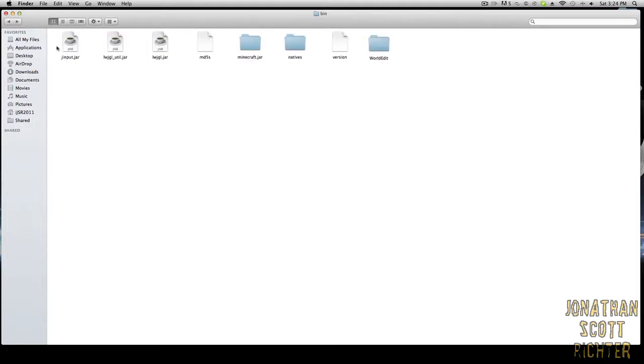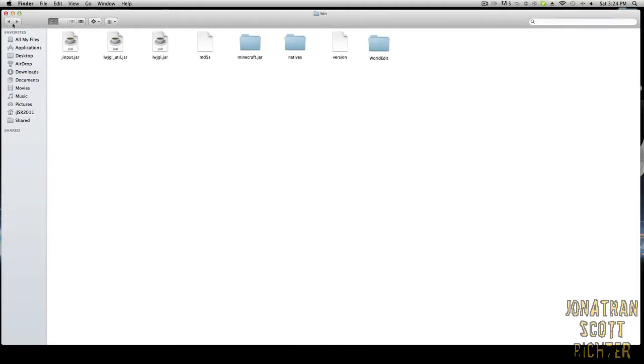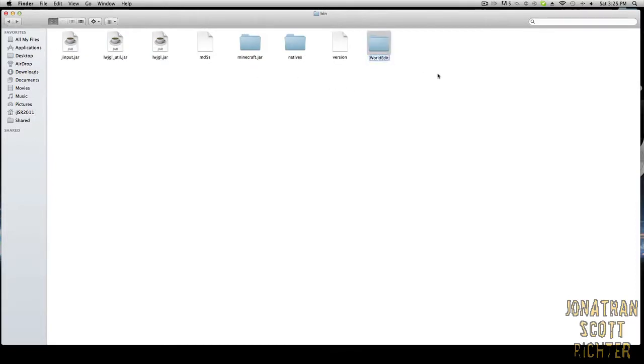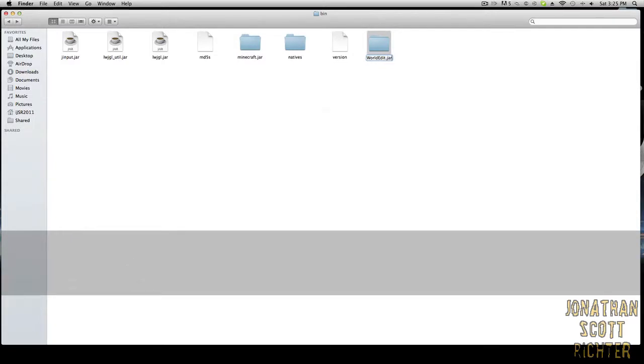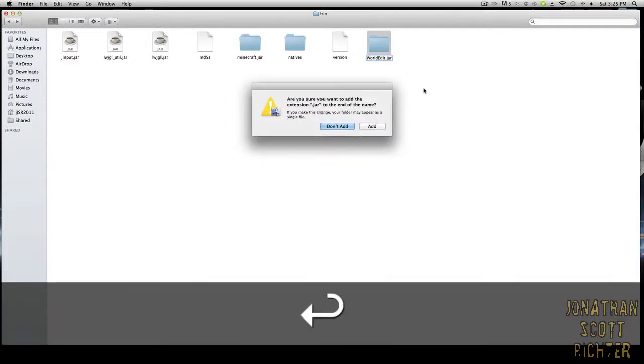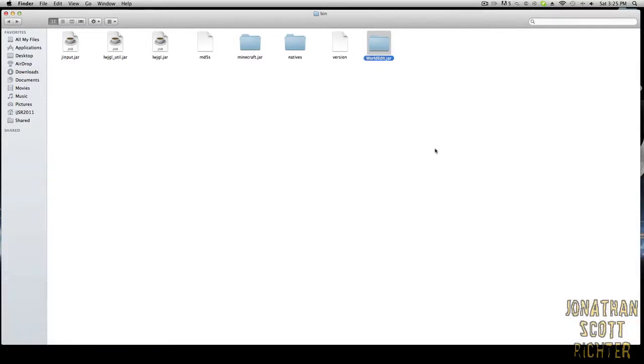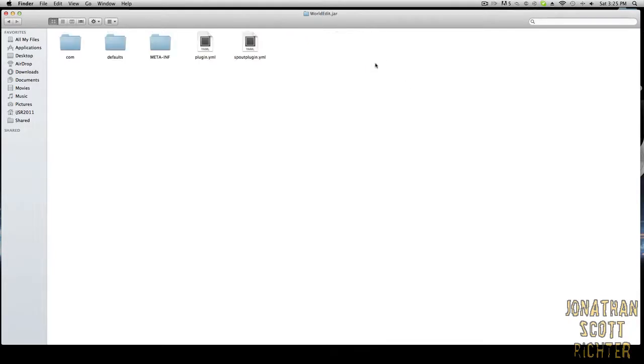Once you are done editing this, you want to go to the folder again and rename it .jar, or add the .jar at the end. And there you go. That is basically it.